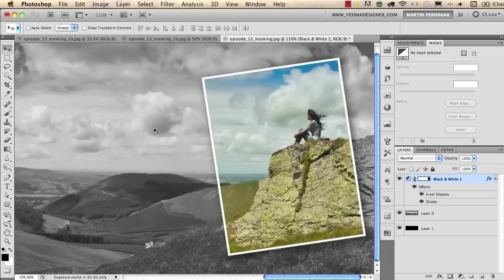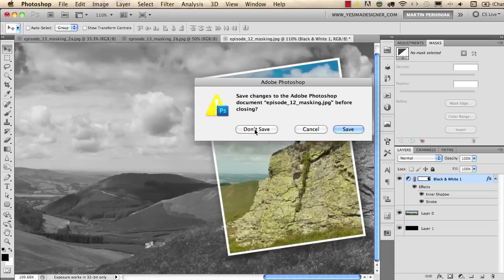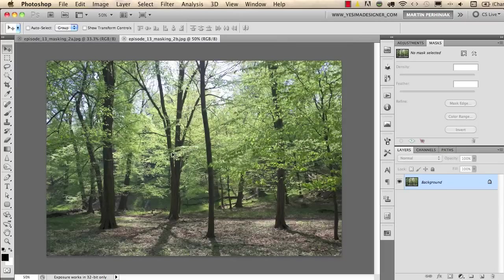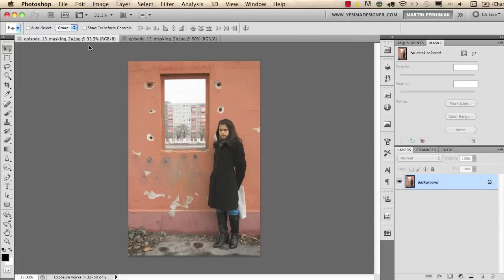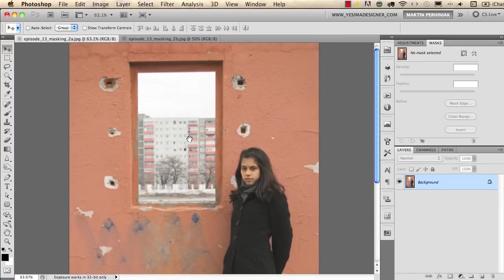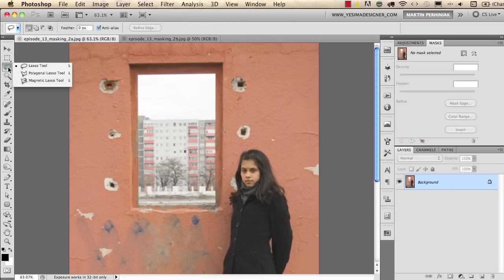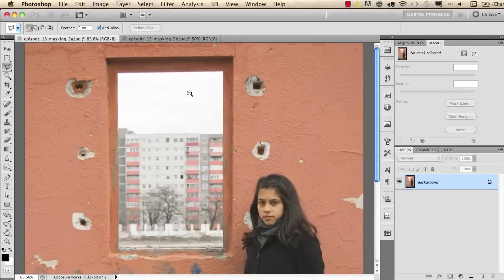I just want to show you quickly another example so I close this one and I would like to put this nice forest picture in this window frame and hide these blocks of flats in the background. So what I'm going to do here is that I'm using my polygonal lasso tool to quickly select this frame.